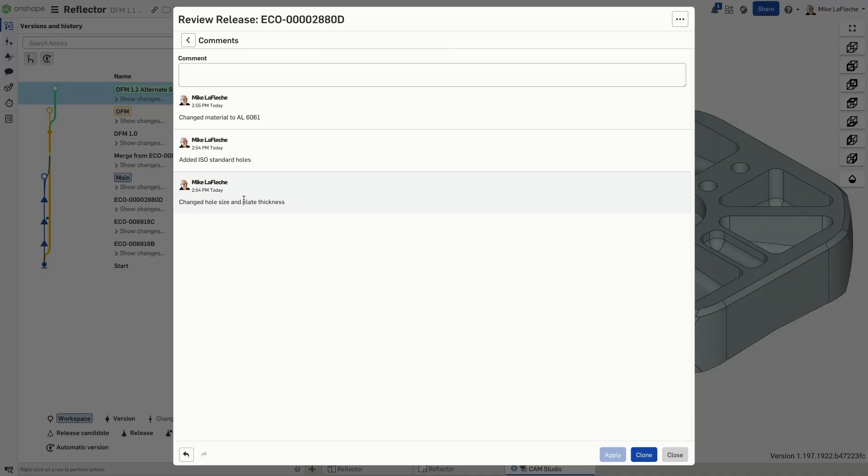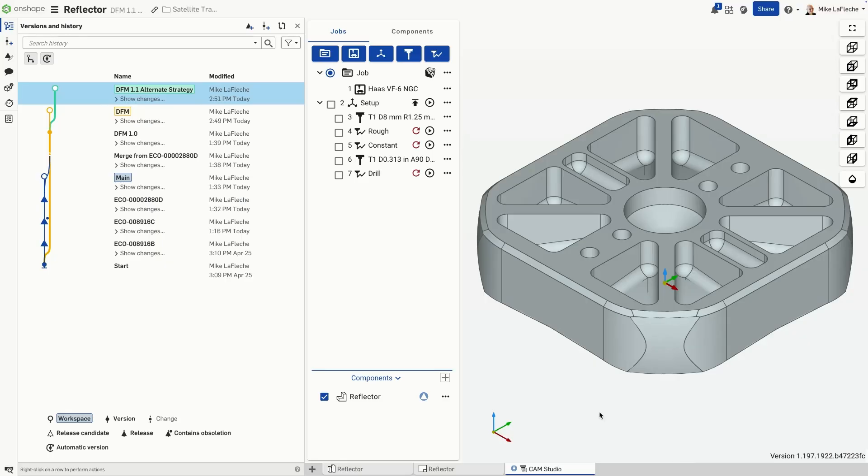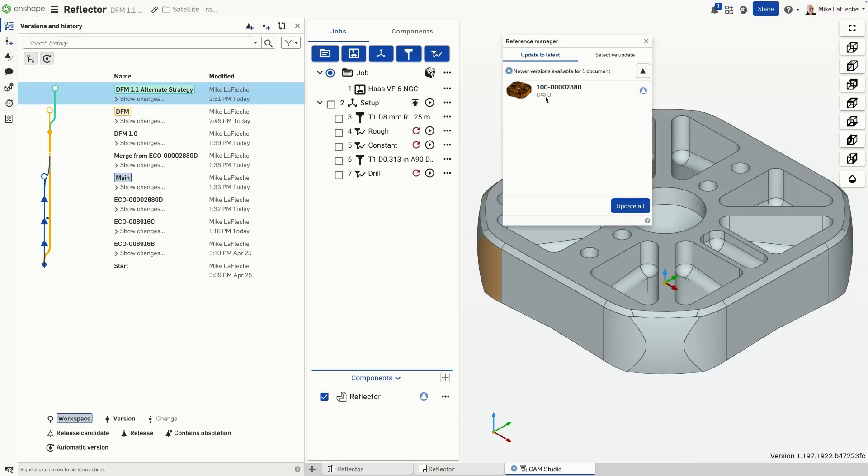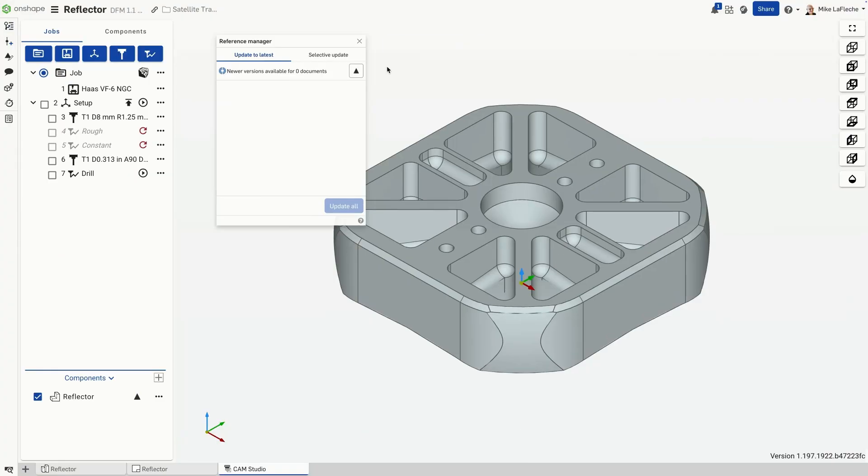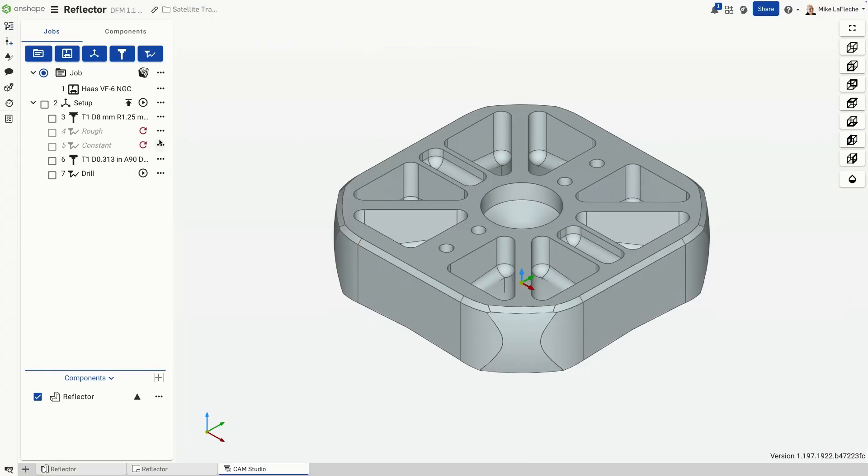Once you release the updated part, Cam Studio automatically identifies any components needing revisions, ensuring your machining workflow stays perfectly aligned with the latest updates, eliminating unnecessary manual cleanups or rework. Simply regenerate the necessary steps.